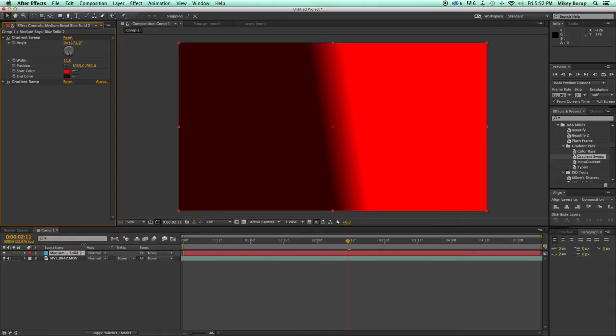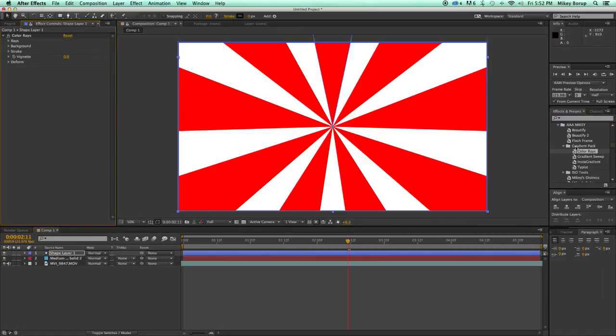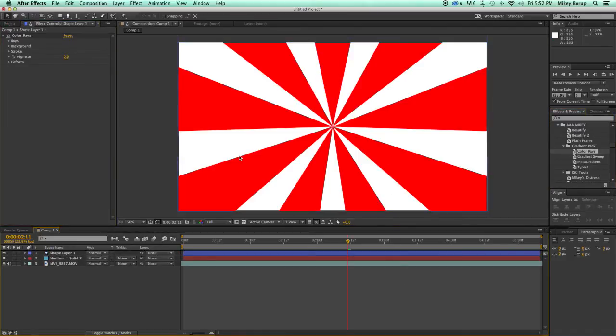The last one I want to show you is Color Rays. This is the Shape Layer preset, so all you have to do—you don't even have to select a layer—is just double-click, and it'll create these color rays.